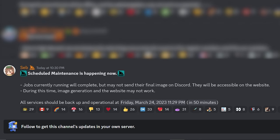Scheduled maintenance is happening now. Oh my God. Hold that thought. One hour later...